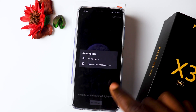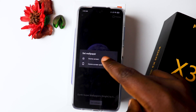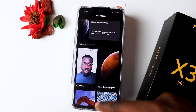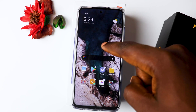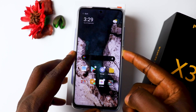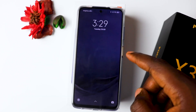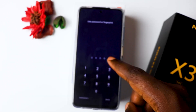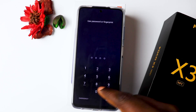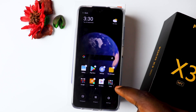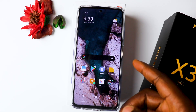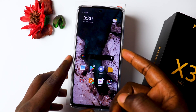Set the wallpaper for both lock screen and home screen. Wallpaper set — and now I've got that animated look on my lock screen.